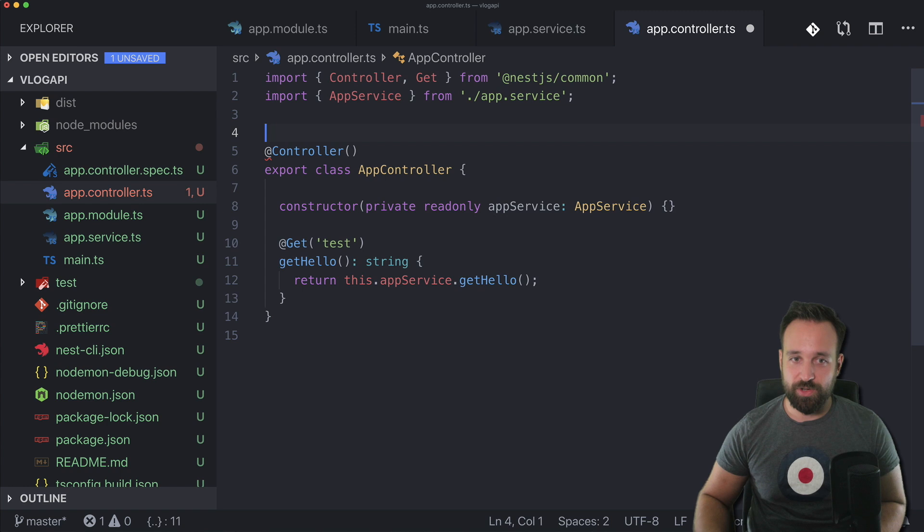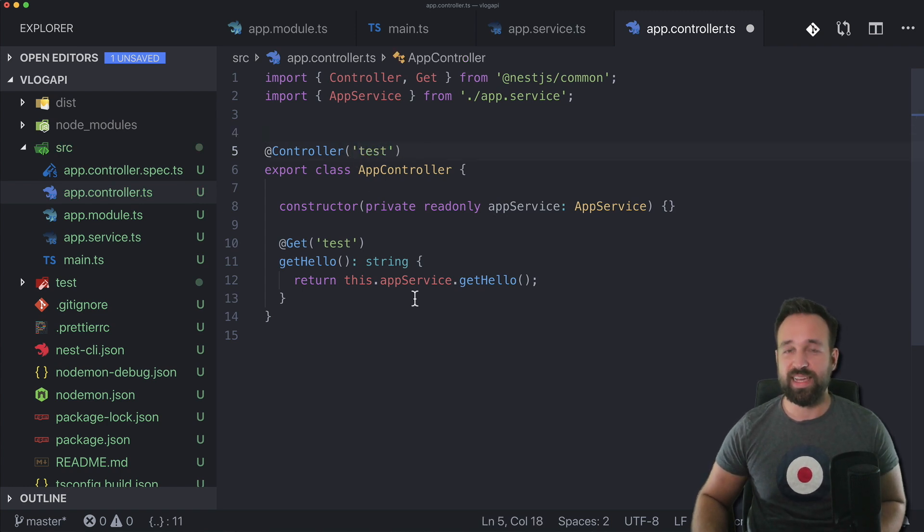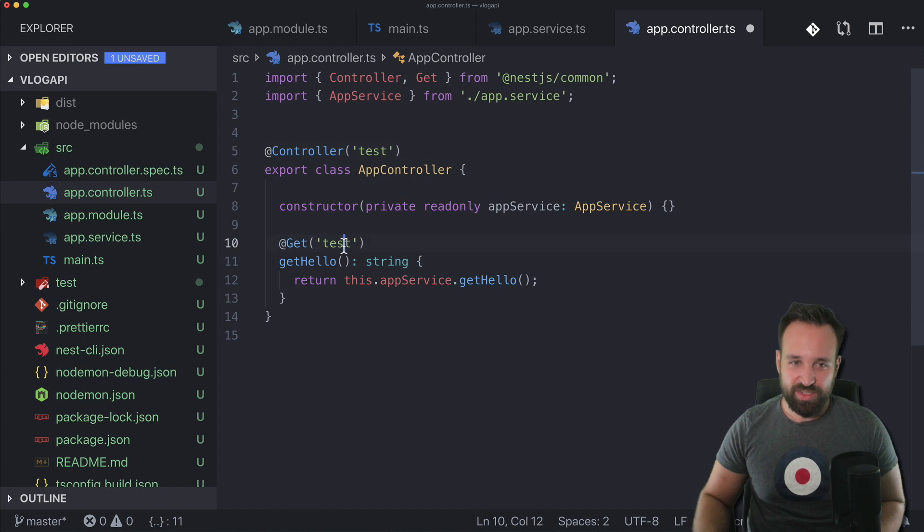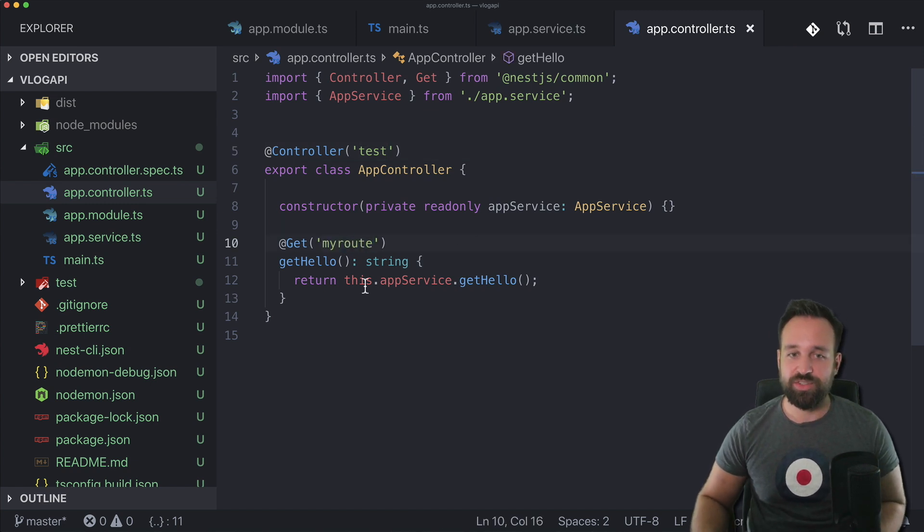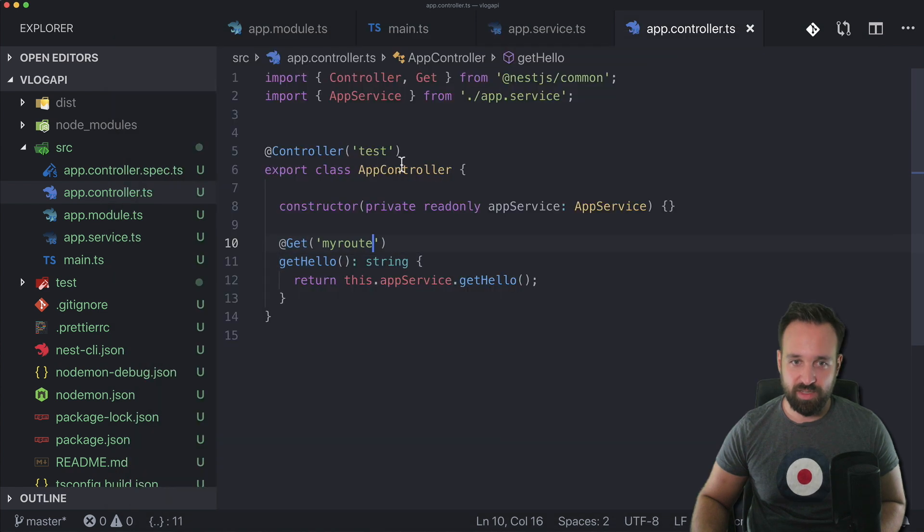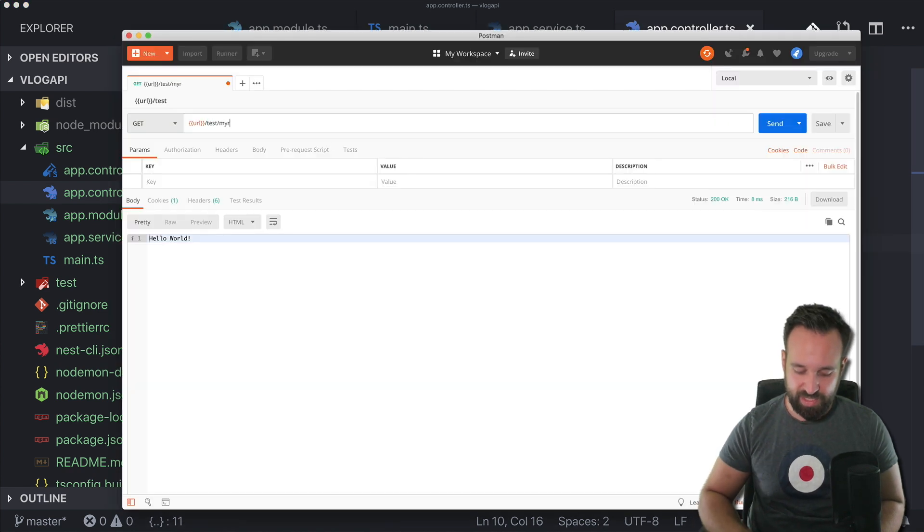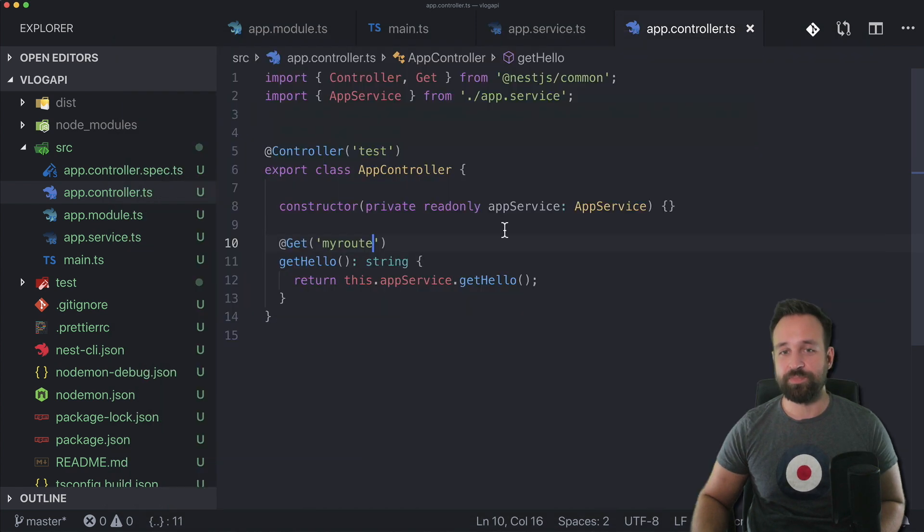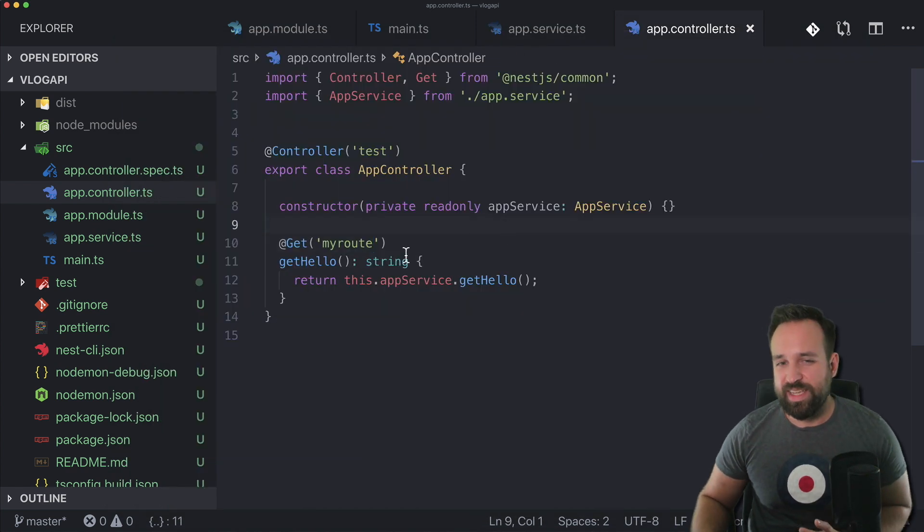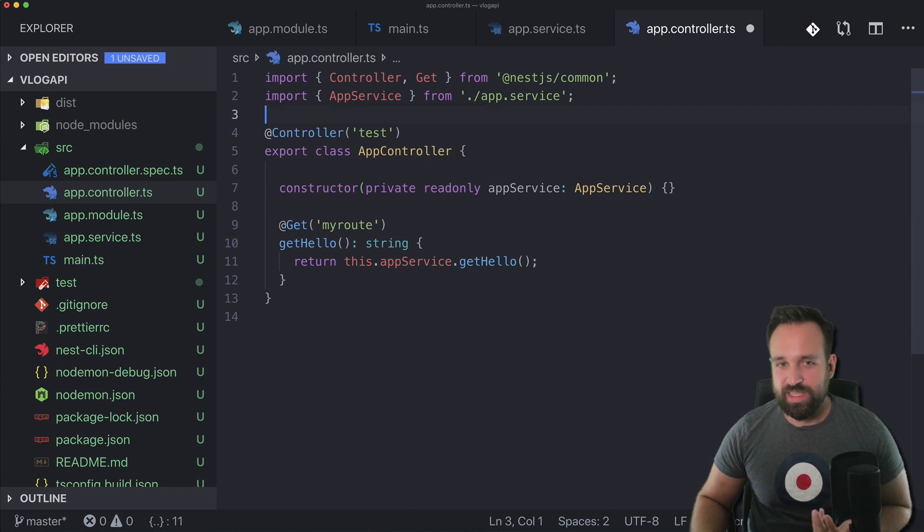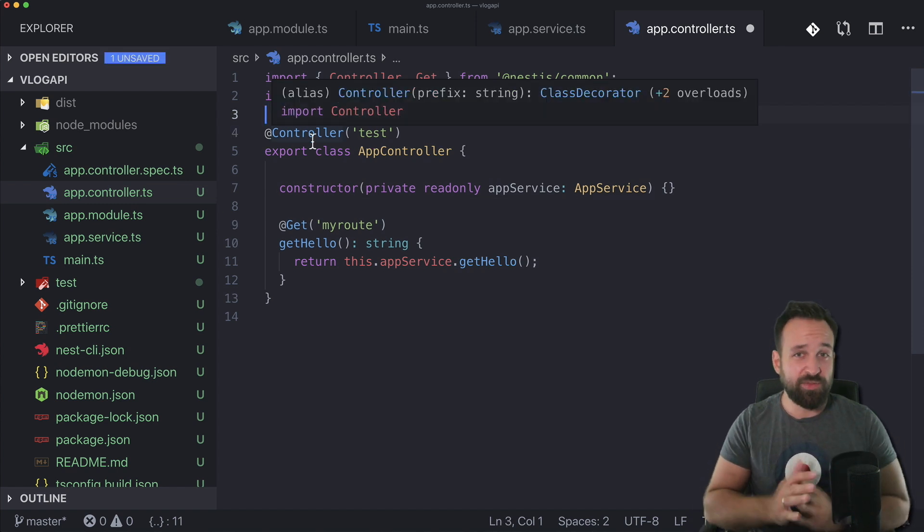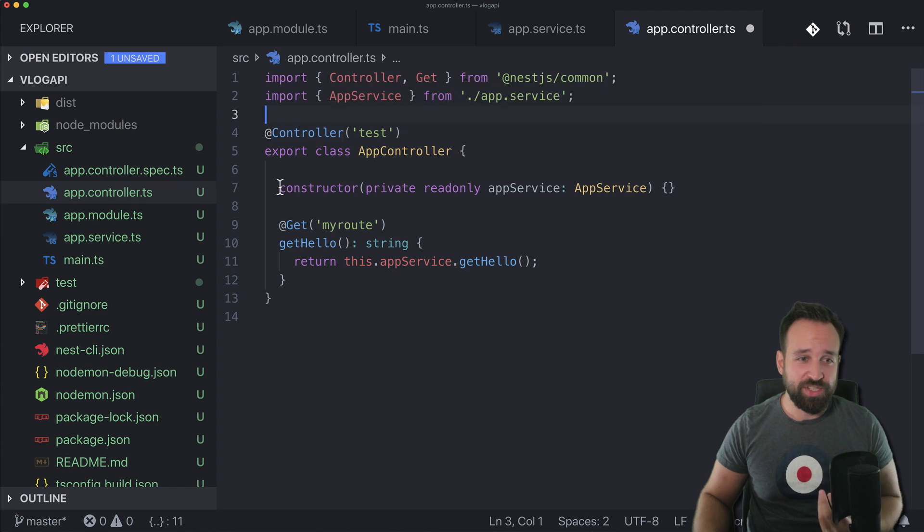So with that in mind we could also have a decorator right here or in the controller which marks the whole class to be under one domain. So test slash my route. And then the route to our actual get hello would be test slash my route. There we go and there's the hello world now.